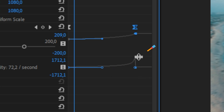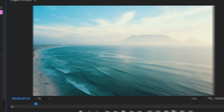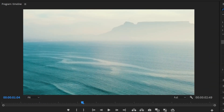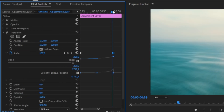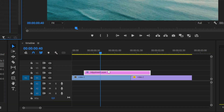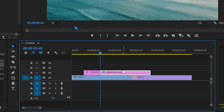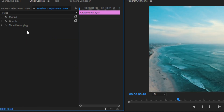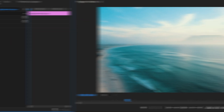We simply get a gradually speeding-up ramp. We have now created the first part of the zoom-in effect. Now position your playhead on the second keyframe and make a cut. Now select the second part of the adjustment layer and delete the Transform effect.